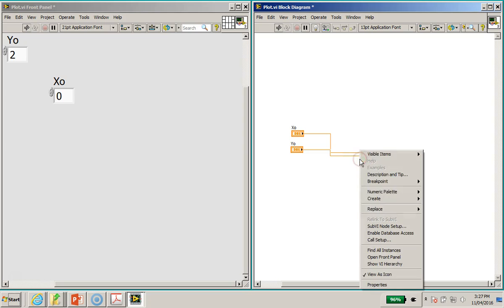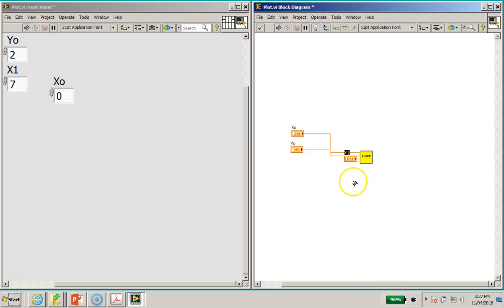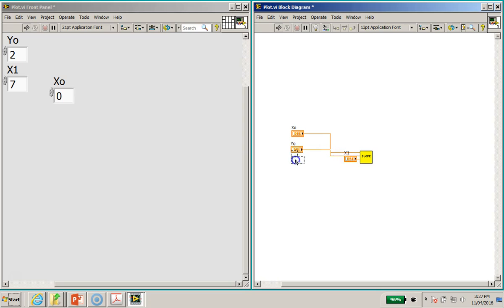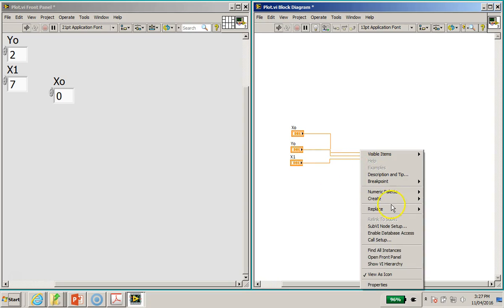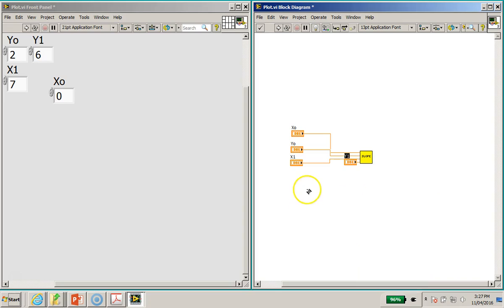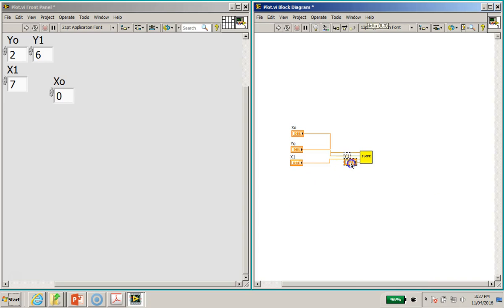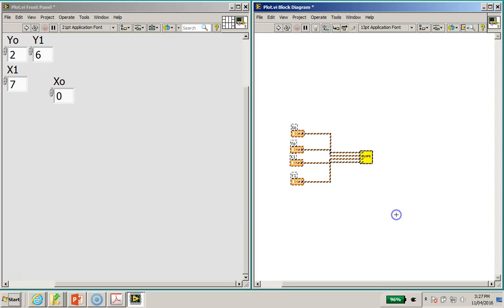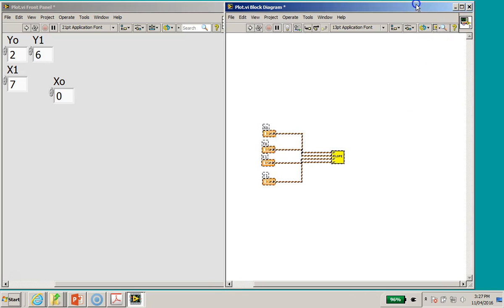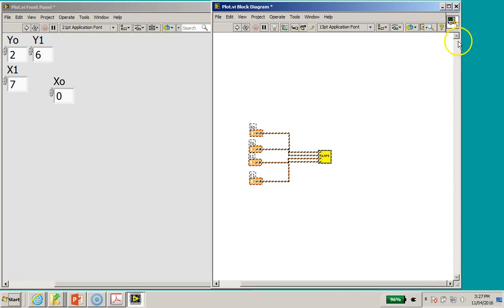I'm going to right click again, create control for the third one, and finally right click again, create control for the fourth input terminals. Okay, so I can then also select the entire block diagram. Okay, I'm going to expand a bit here.